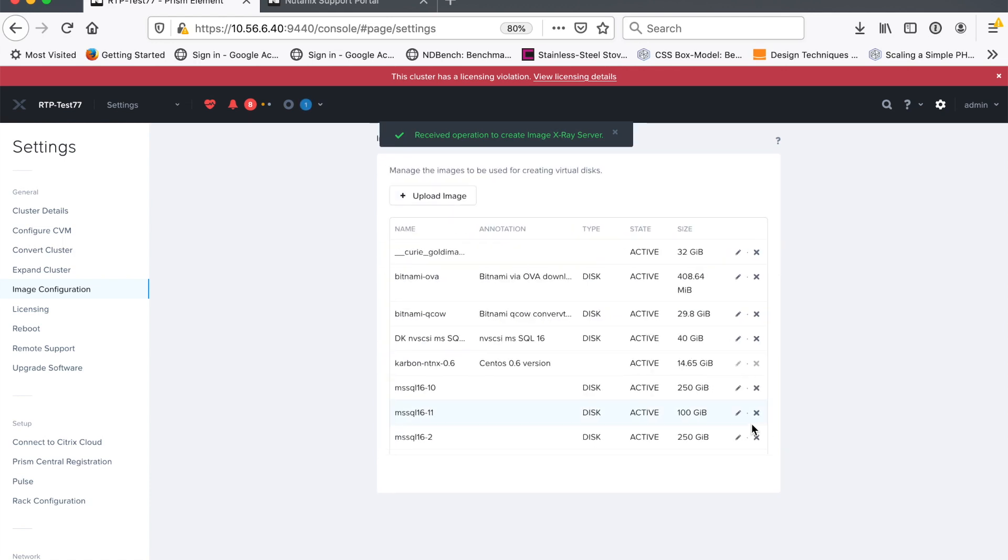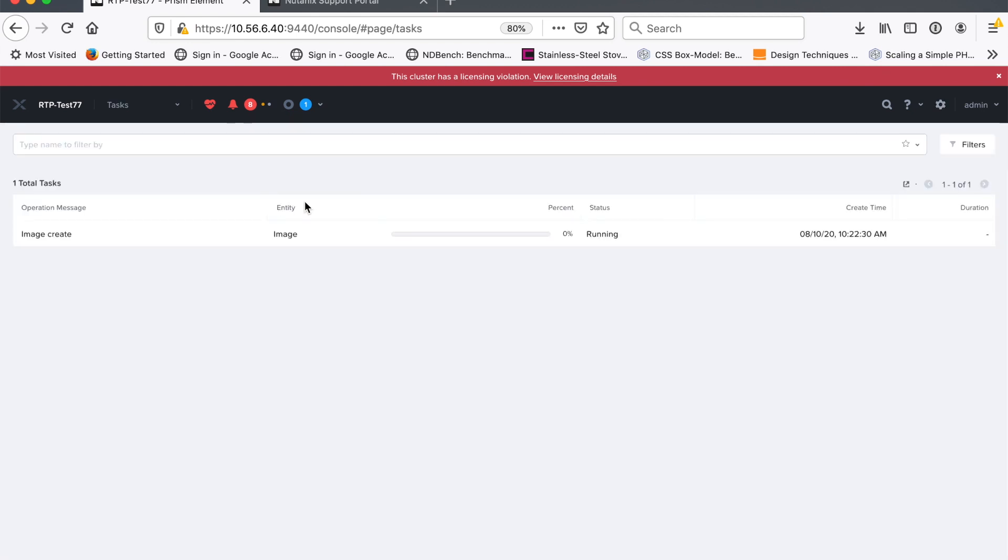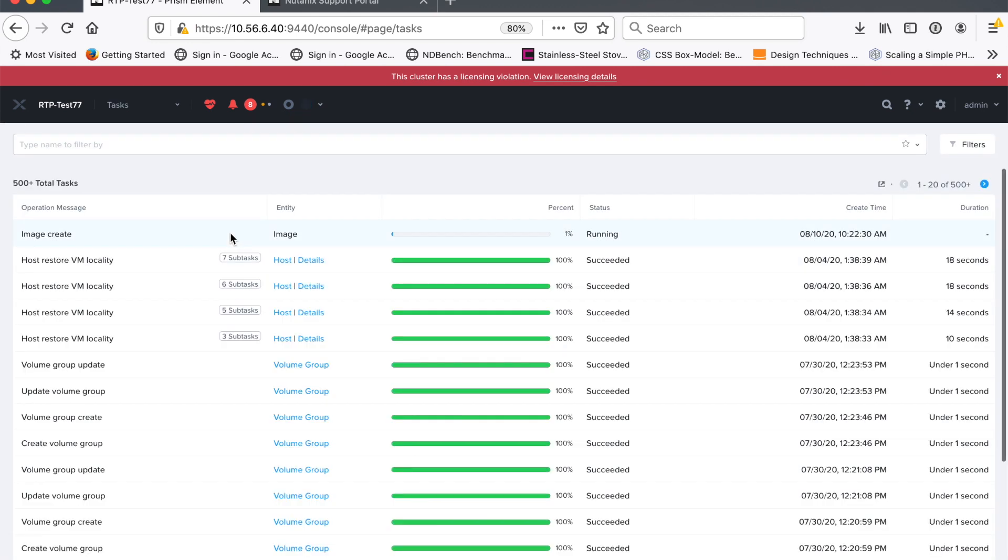And what's going to happen now is the Prism is going to start downloading that X-Ray image from the portal site and it will be available for me to create images from. So the first thing I have to do is just basically reach out to the internet and download those files. How quickly that gets done is just going to be depending on how fast your internet connection is.